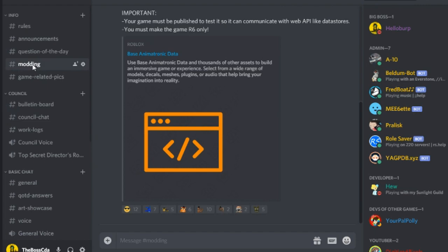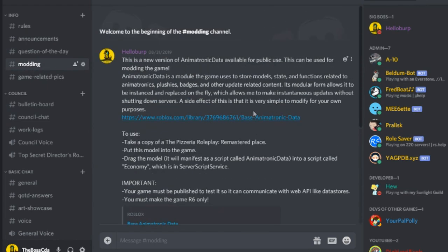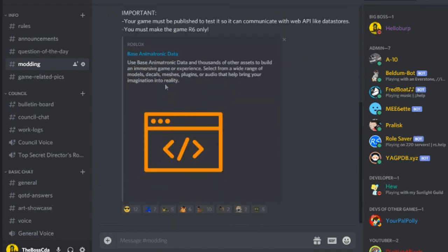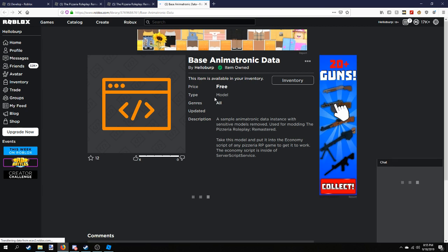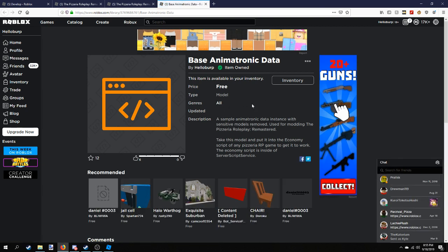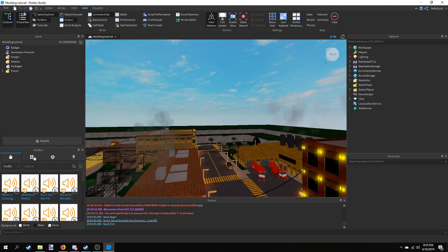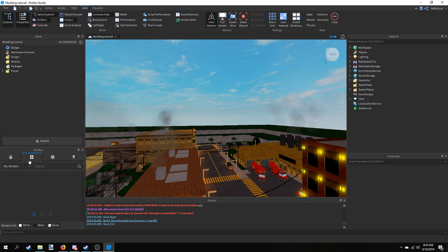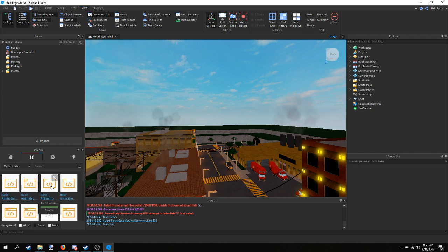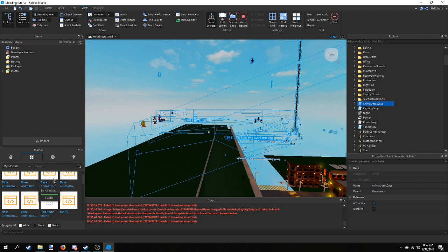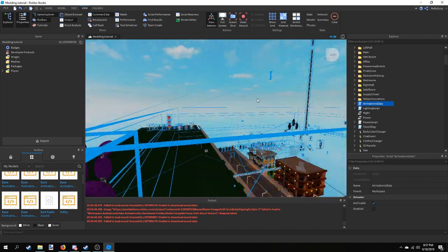So how do we get this model? In my Discord I have a modding channel with all the links and information, including a link to the model. When you go to that page it will ask you to take it. Once you take it, go back to your game and navigate to the Toolbox tab, then hover over the four squares — that's your inventory.